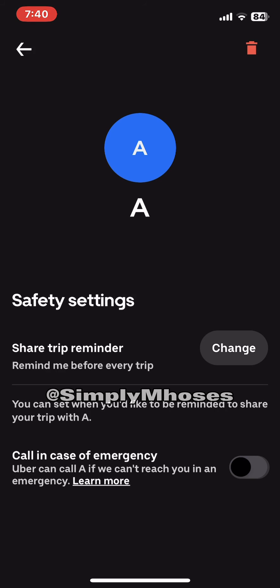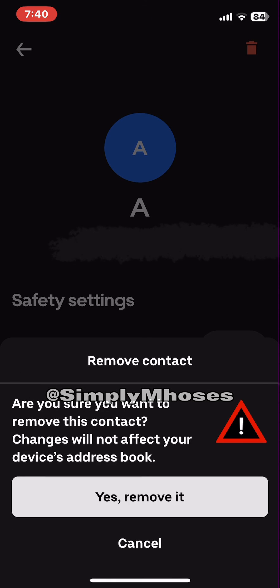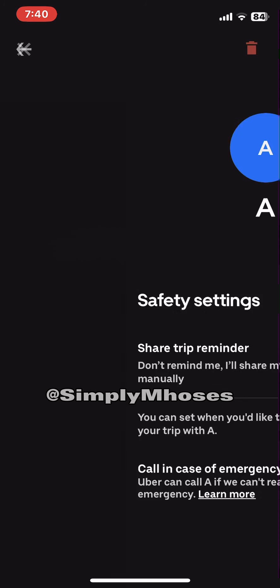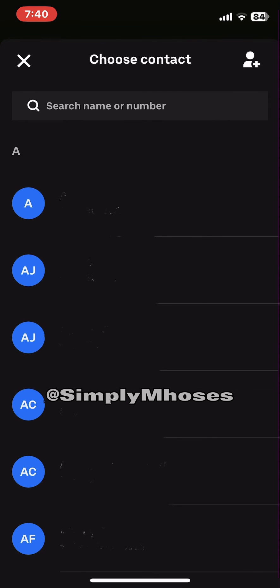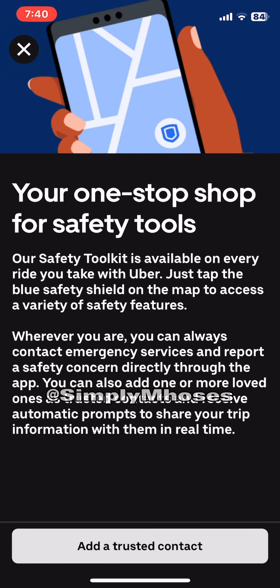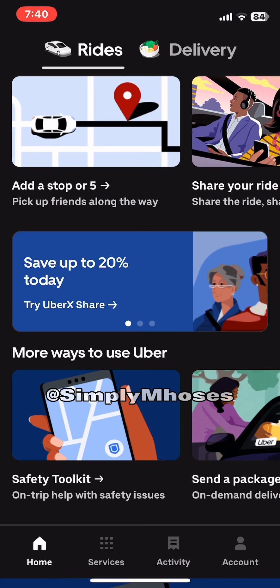Click on that contact, and look to the upper right corner — you'll see the recycle bin icon. Click that to delete. It will ask 'Are you sure you want to remove this contact? Changes will not affect your device's address book.' Click 'Yes, remove it', and it loads and the contact is deleted.